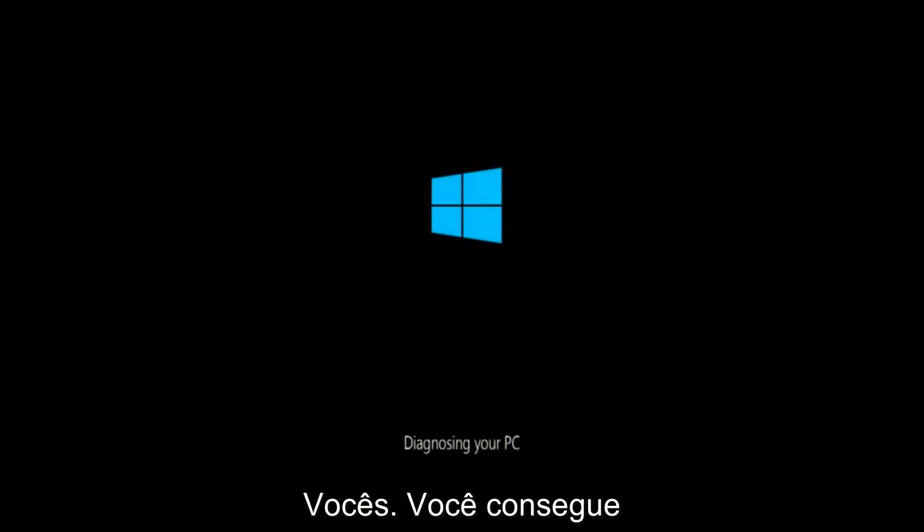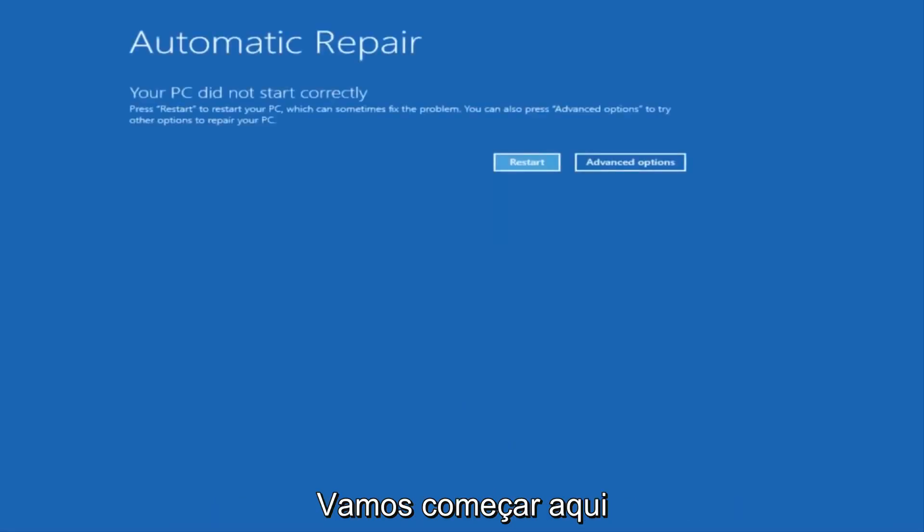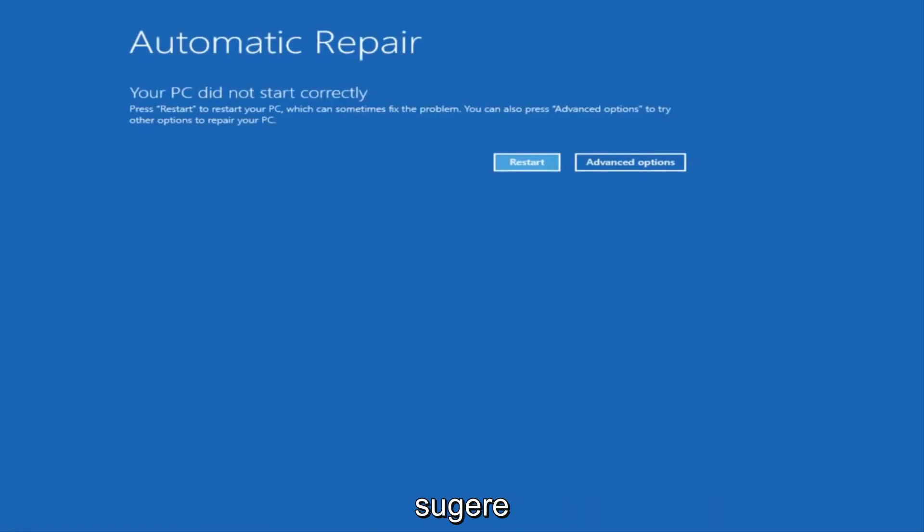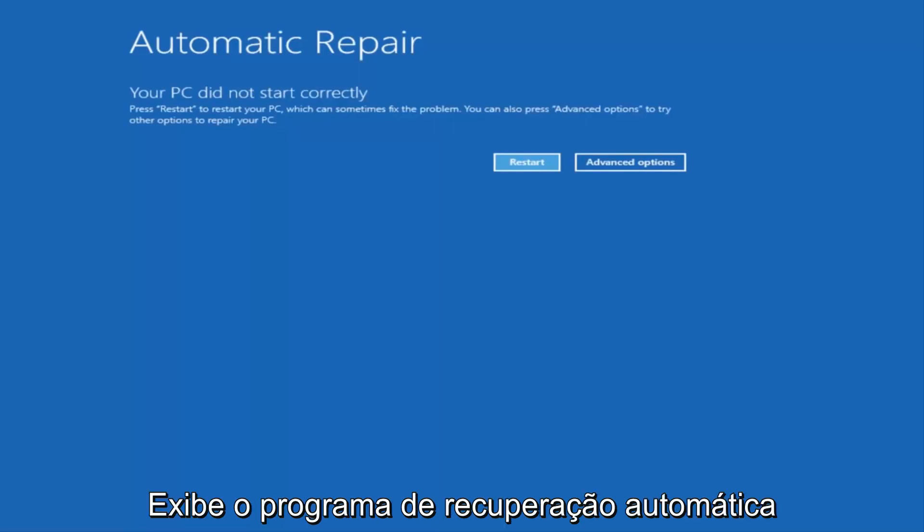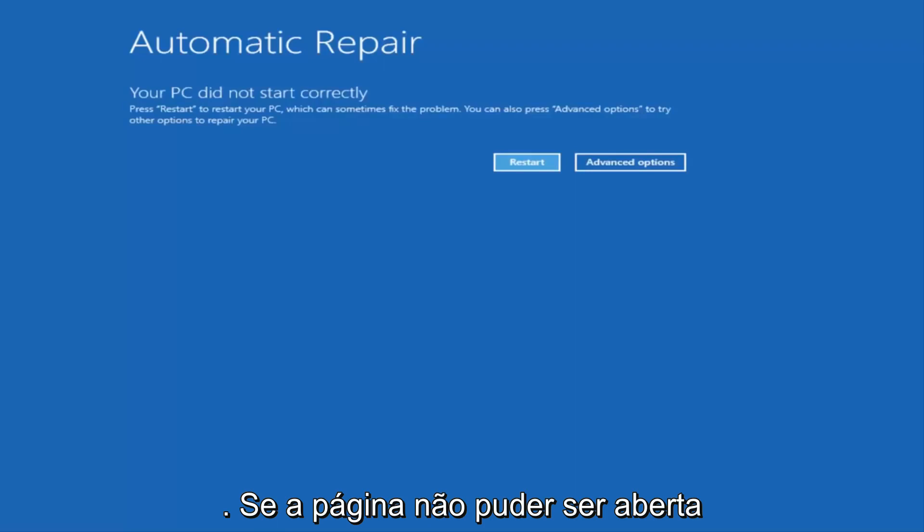So whether or not you're able to get to this screen, we're going to go through a couple of different ways on how to initially set up. The first thing I would recommend doing is attempting to power off your machine three times in a row, and hopefully it'll launch the automatic repair utility that I'm going to have up on the screen right here.